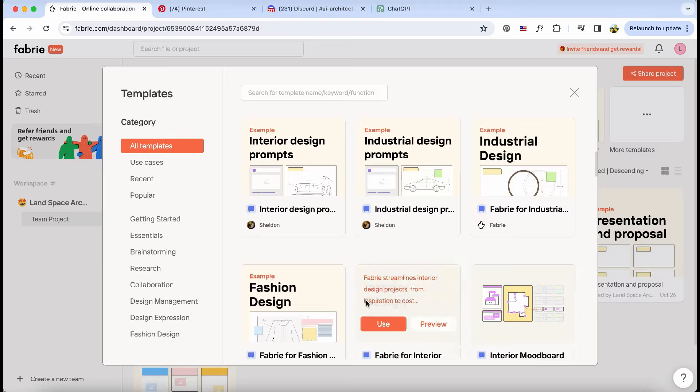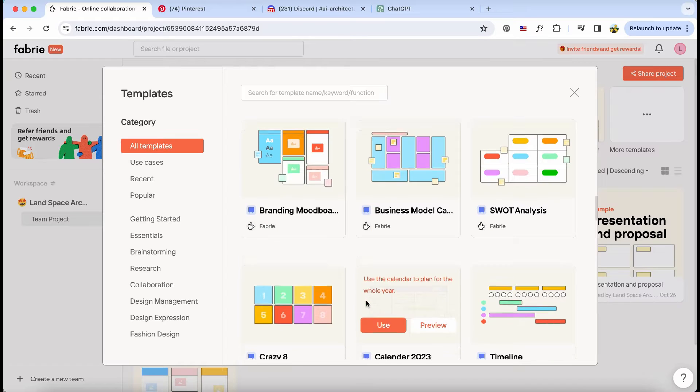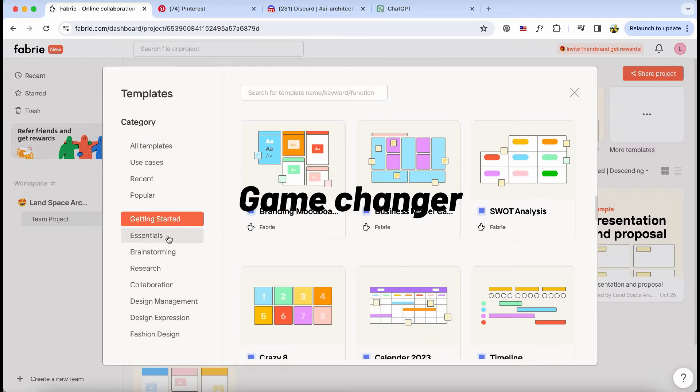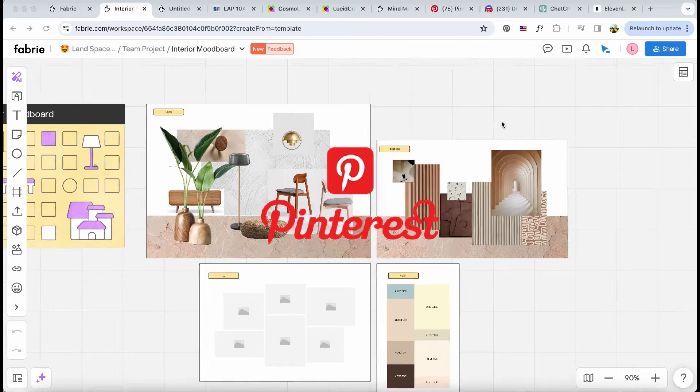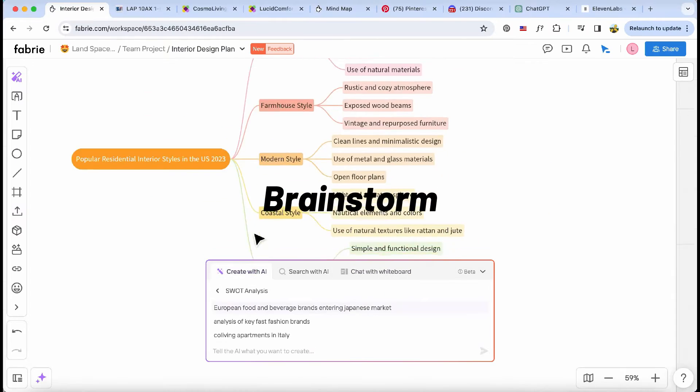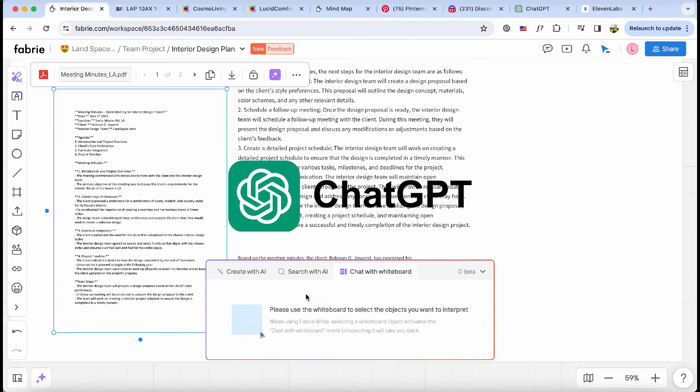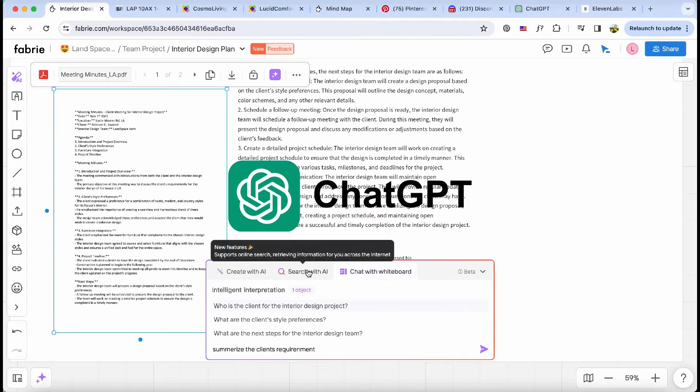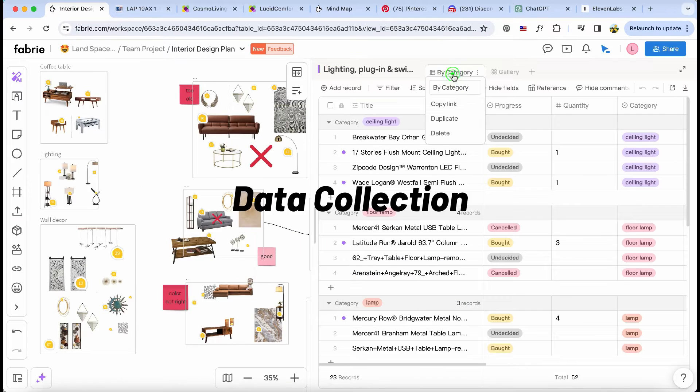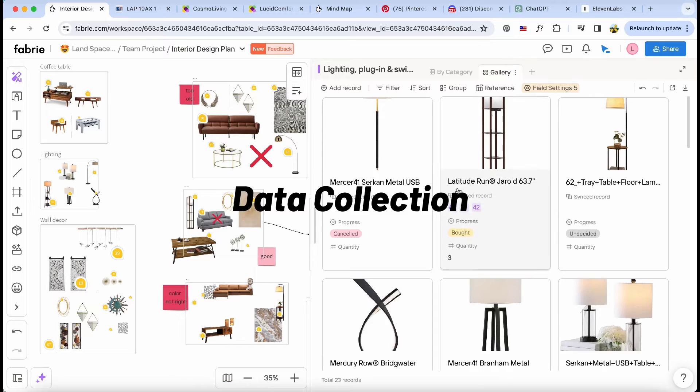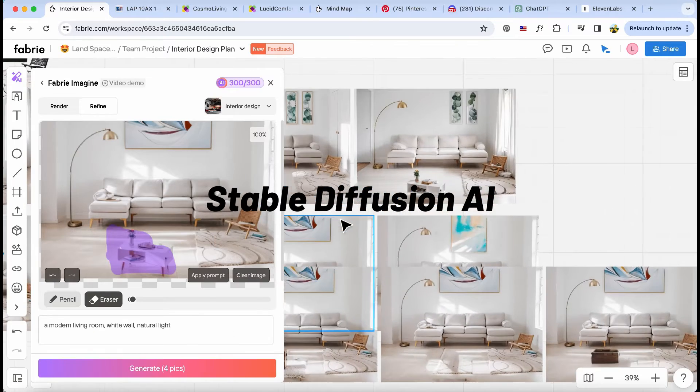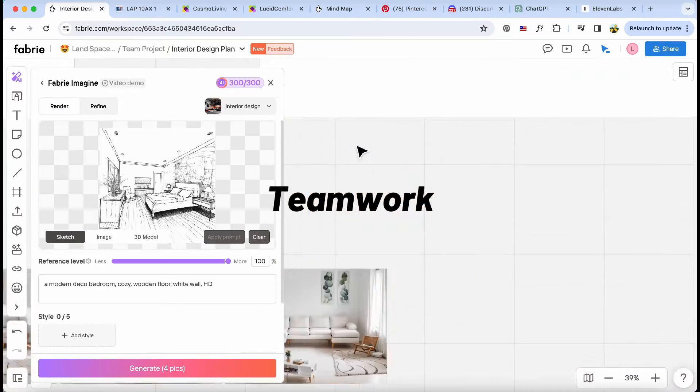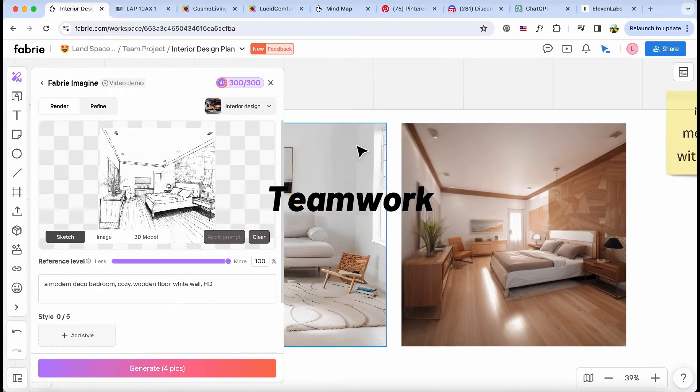I've stumbled upon a remarkable AI tool that's a game-changer, offering mood board creation, brainstorming, ChatGPT capabilities, data collection, and AI-powered renderings, all tailored for teamwork and presentations.